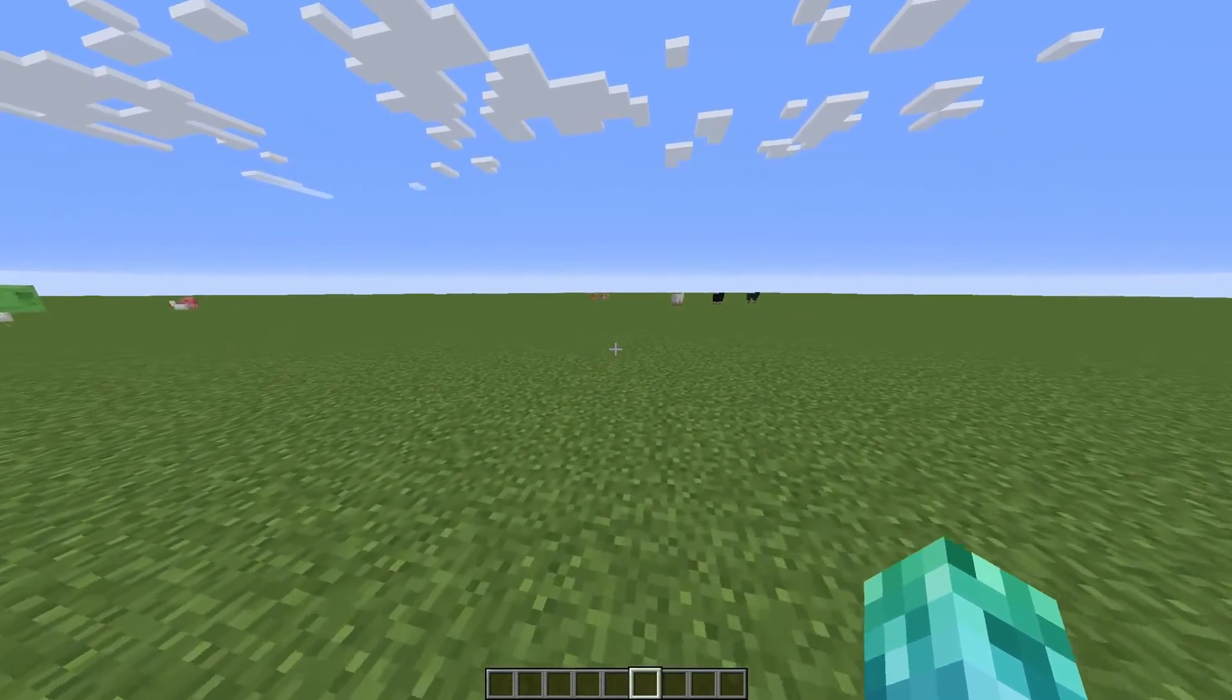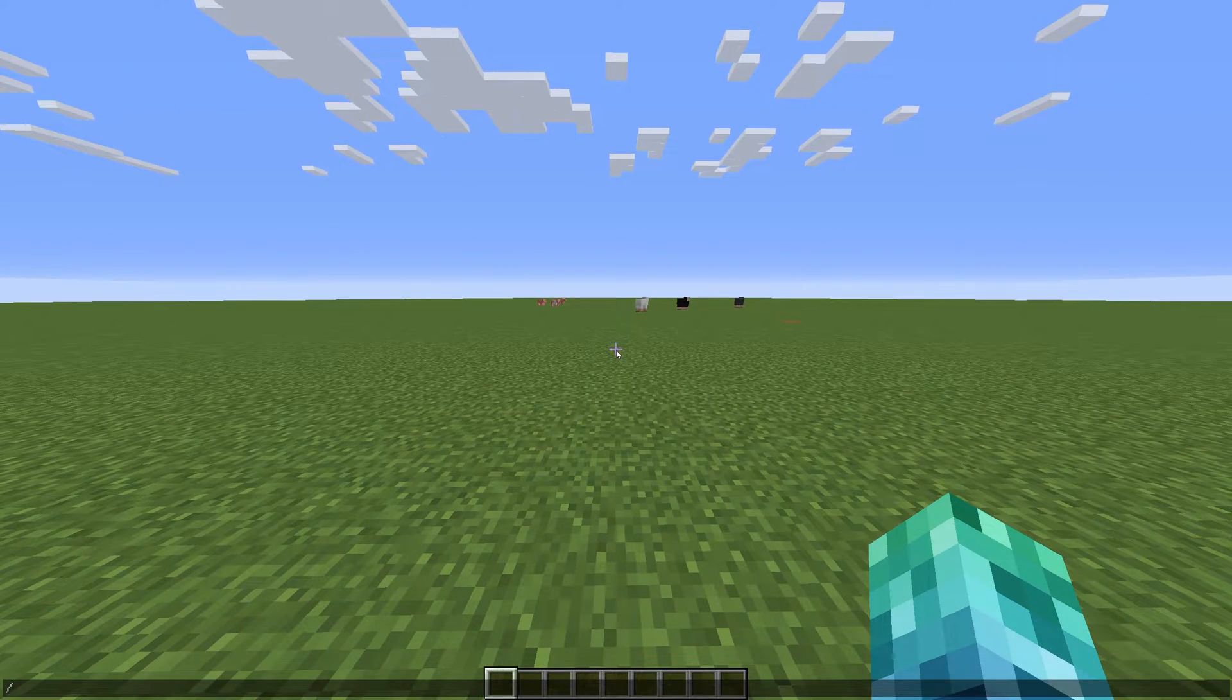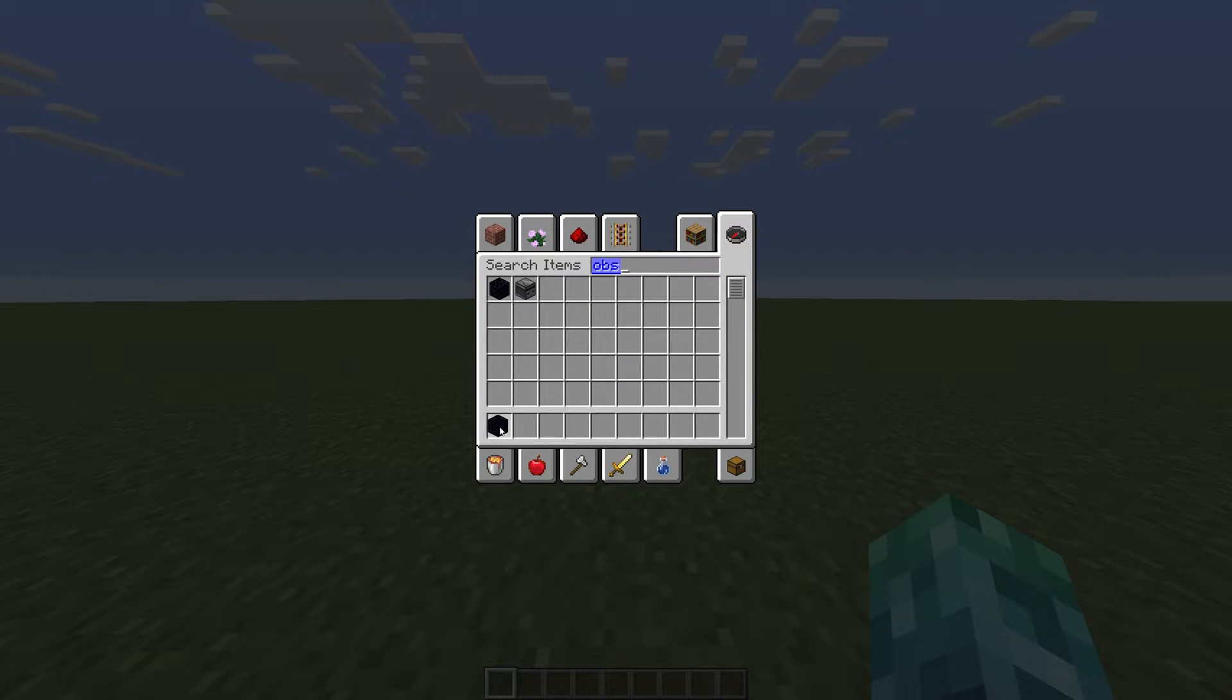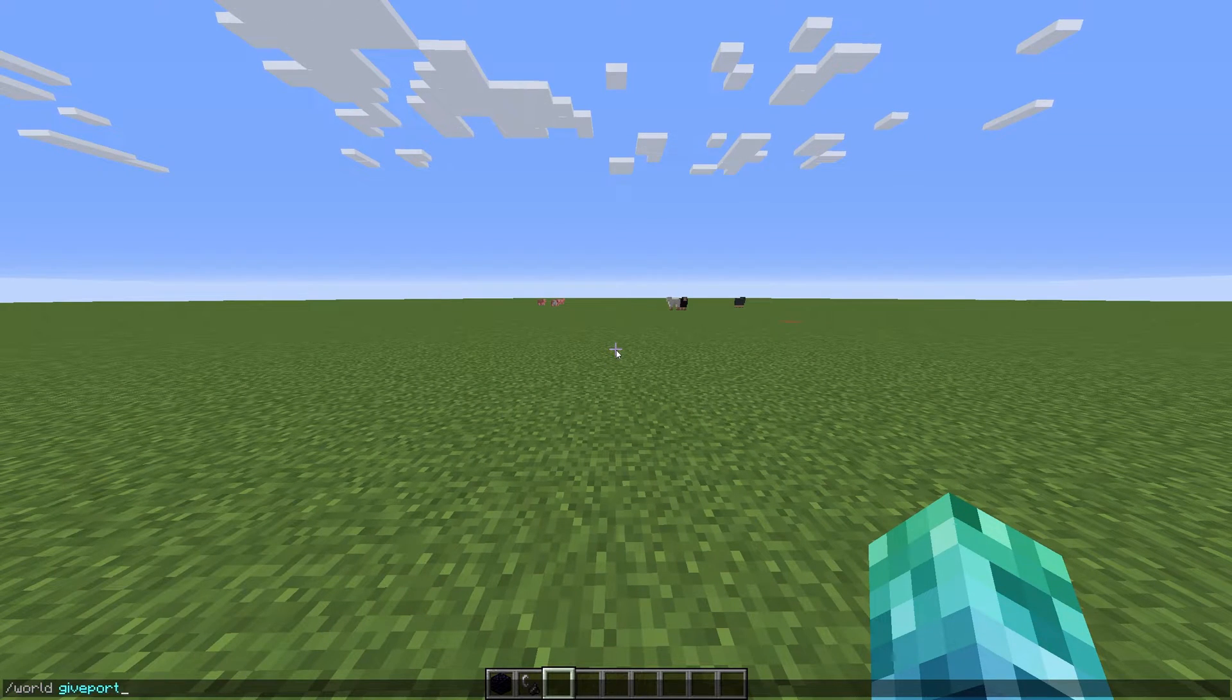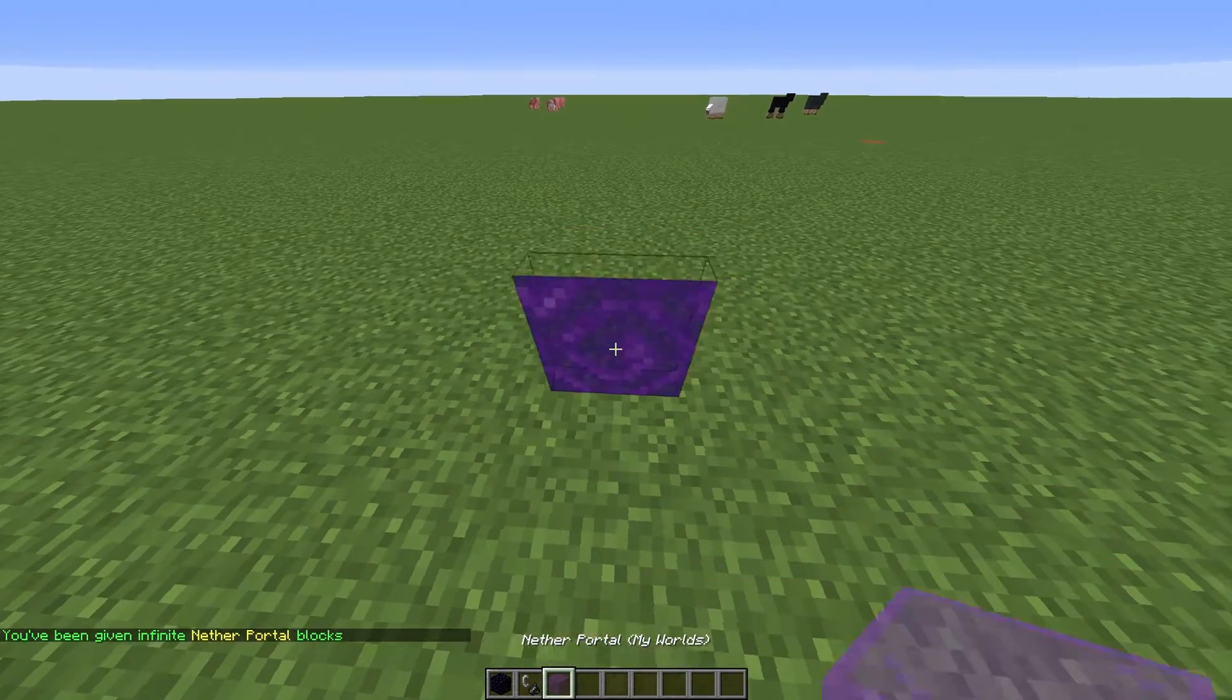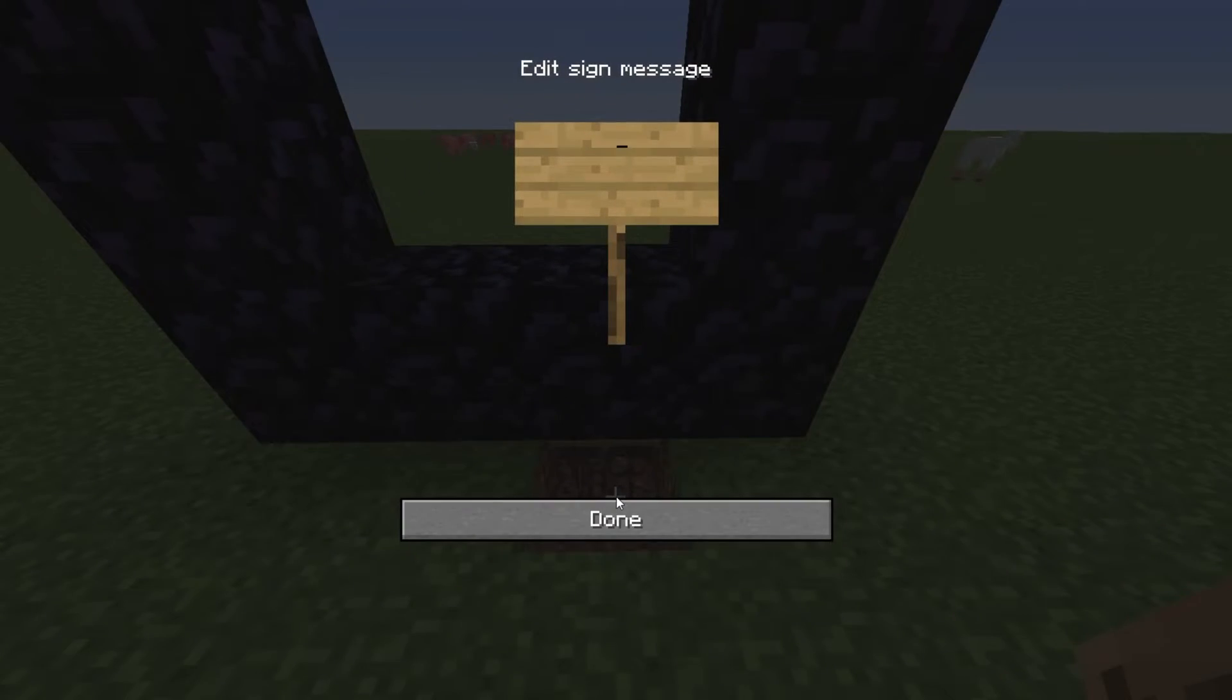Portals between worlds are slightly confusing, but easy to use once they're set up. First, we need a portal. You can either make one, find one, or even spawn in a few portal blocks using slash world space give portal nether or end. After creating a portal, place a sign underneath and enter the following. Open brackets, portal, close brackets.